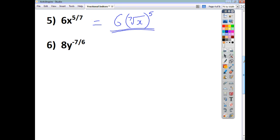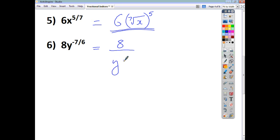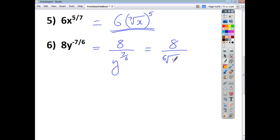When we've got a negative power, we move the base and power downstairs first. So we'll have 8 over y to the power of positive 7 over 6. Then we tidy up the bottom and write it in the requested format: that's the sixth root of y, all to the power of 7.